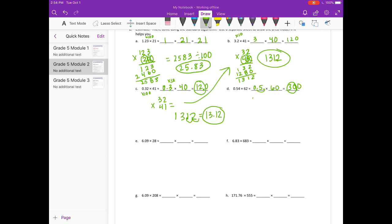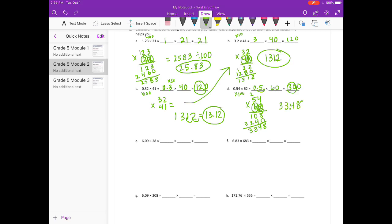For the actual answer: 54 hundredths times 100 gives 54. Starting with the 2: 2 times 4 is 8, 2 times 5 is 10. 6 times 4 is 24, carry the 2. 6 times 5 is 30, plus 2 is 32. We get 3,348. Dividing by 100 gives 33 and 48 hundredths.